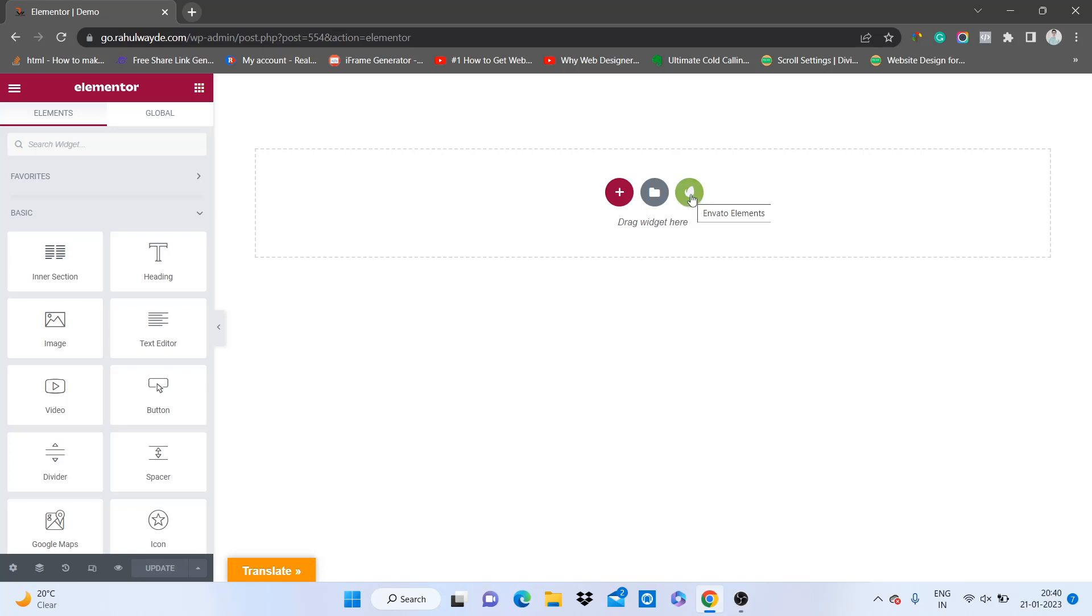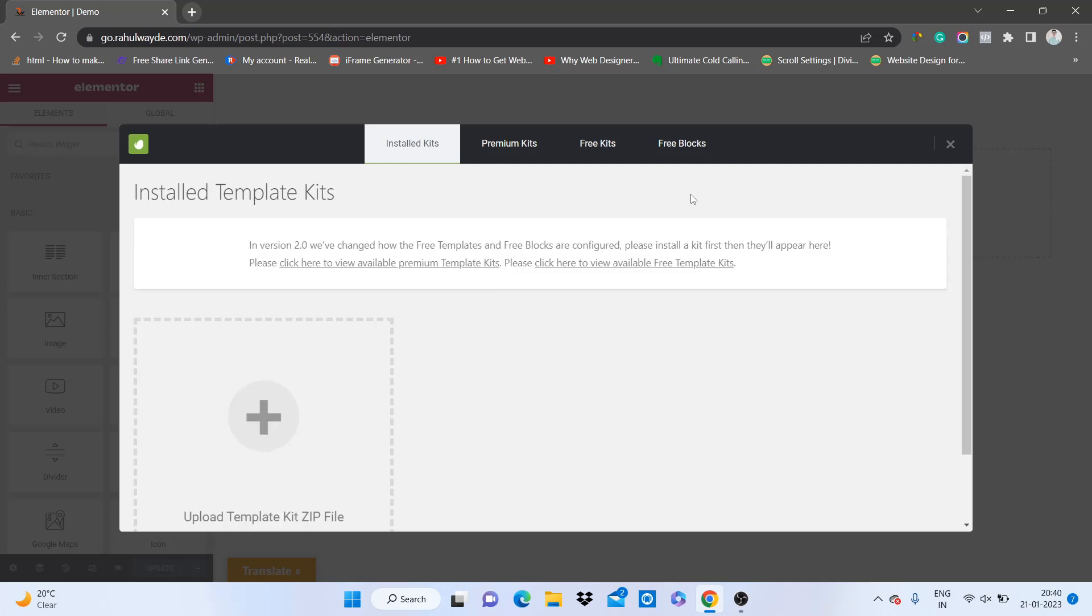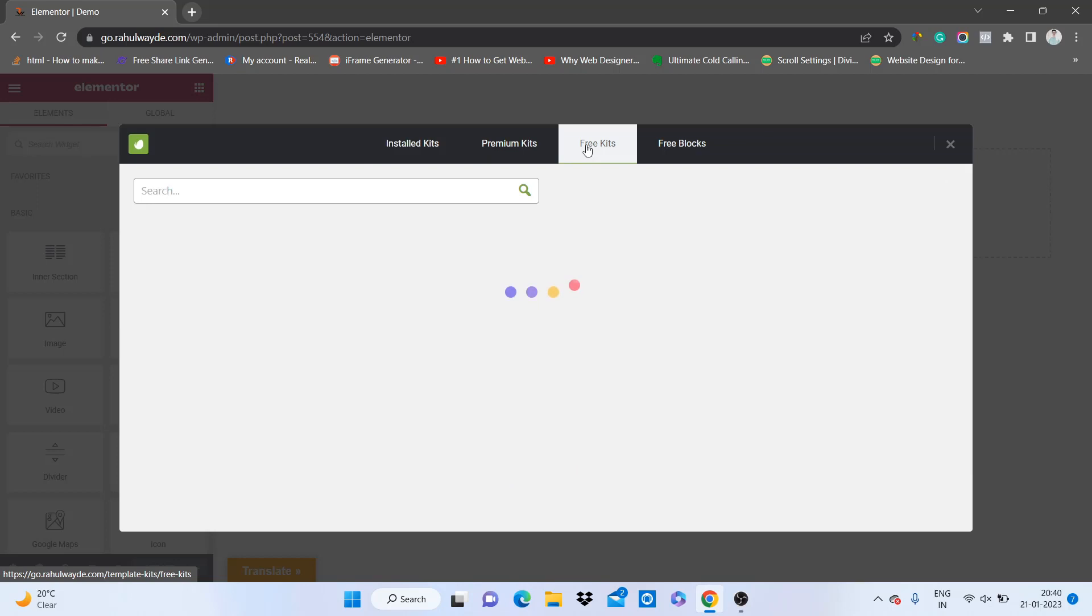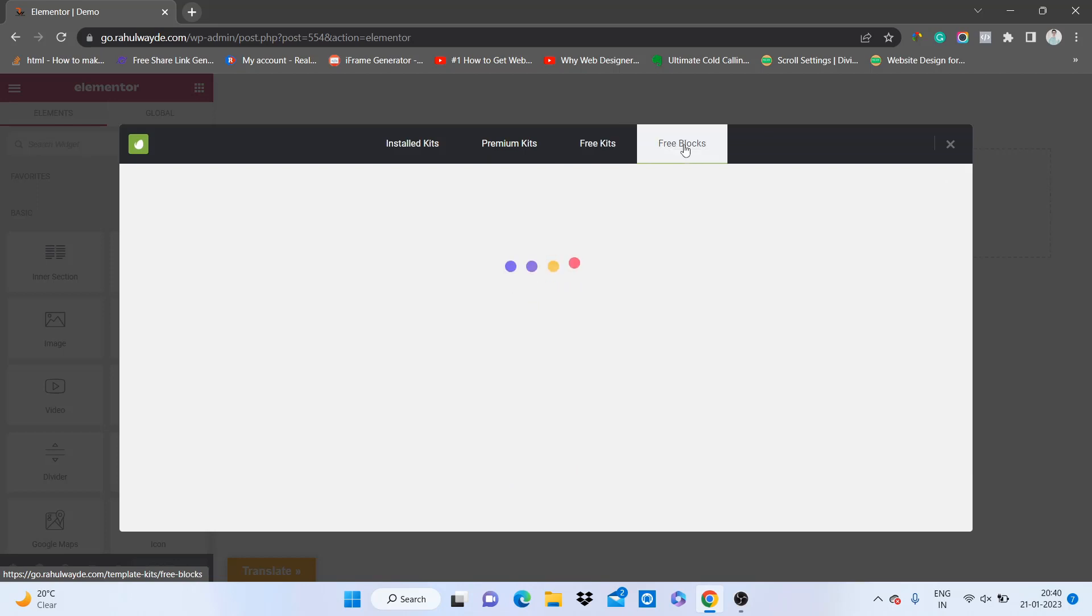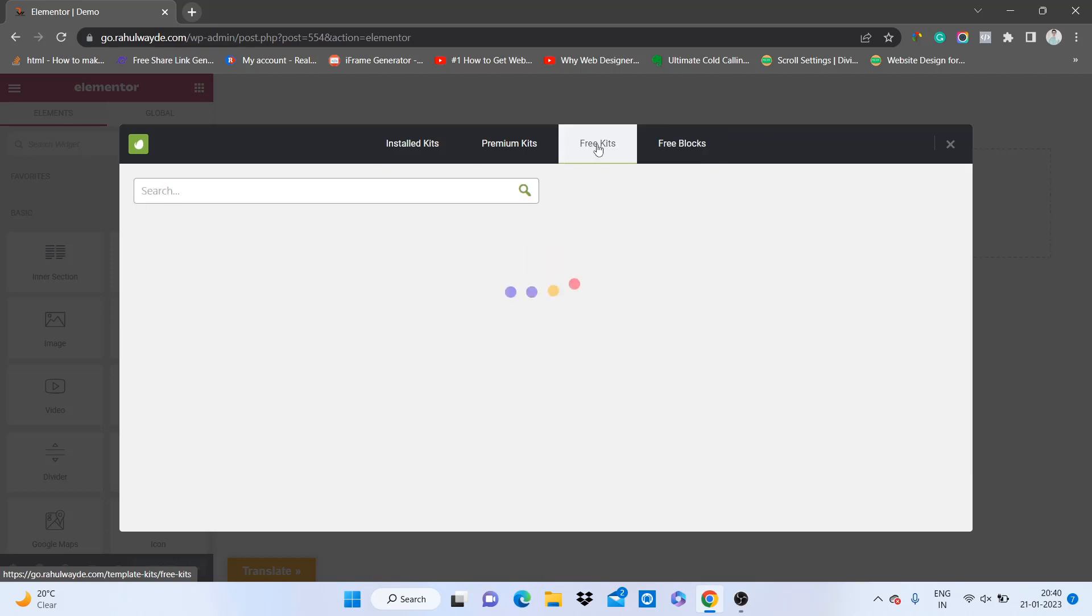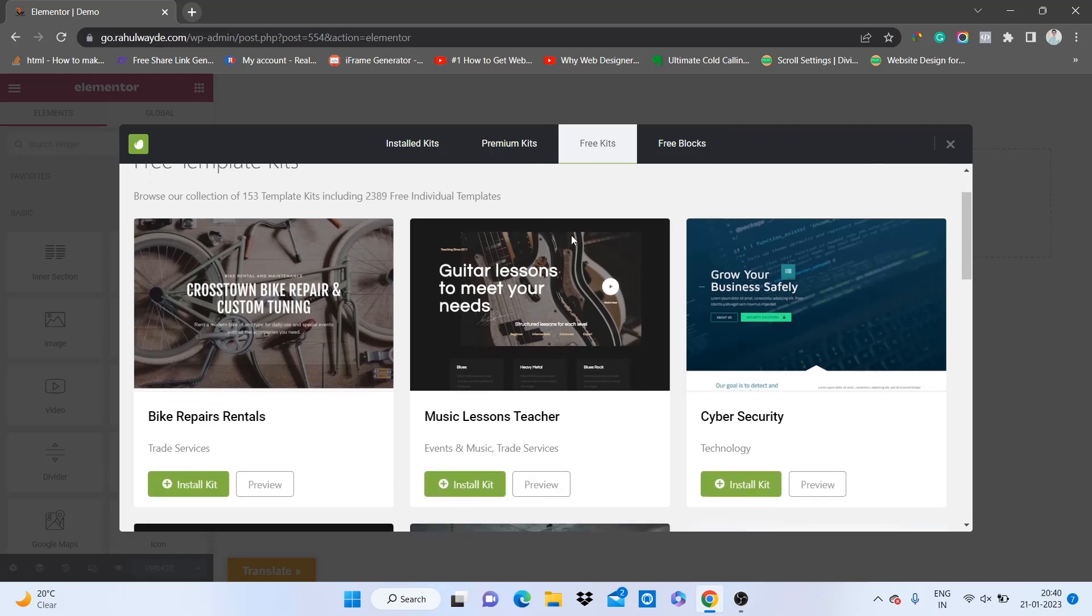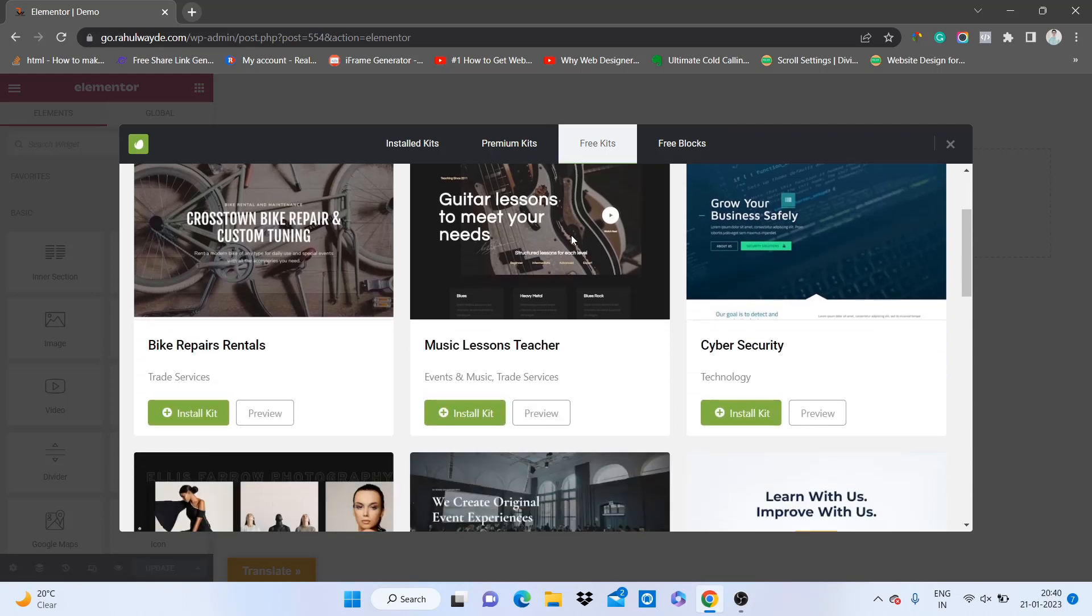Just go on this third icon here which is from Envato Elements. Here you will find installed kits, premium kits, then free kits and free blocks. So firstly we will go to free kits. As you can see, here are all the templates.